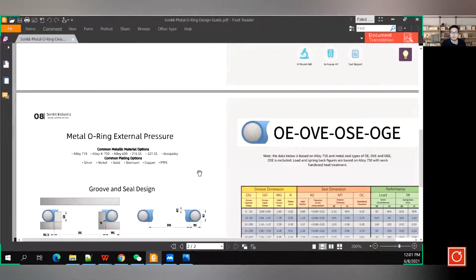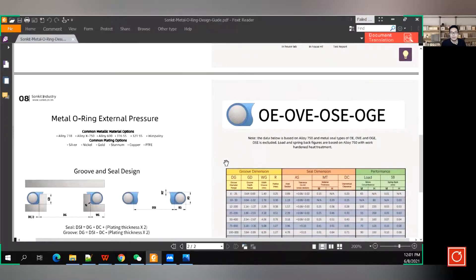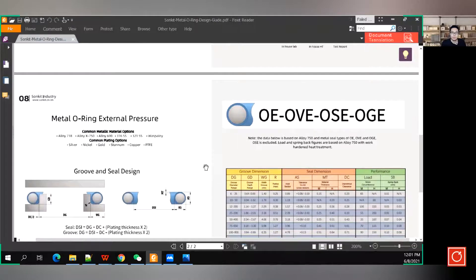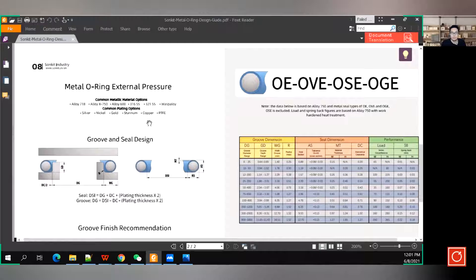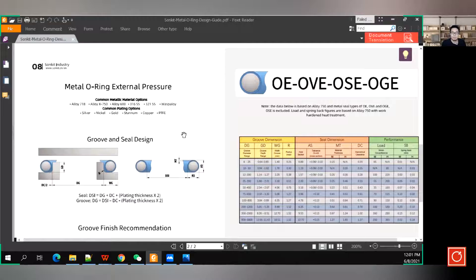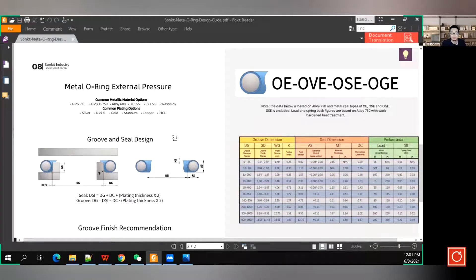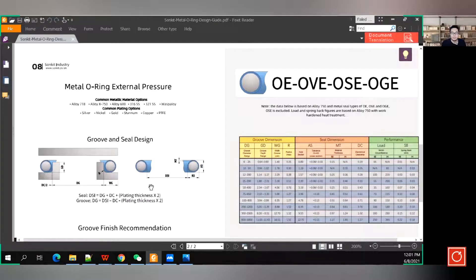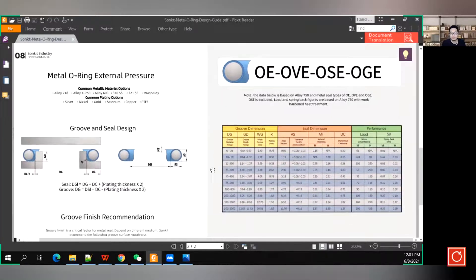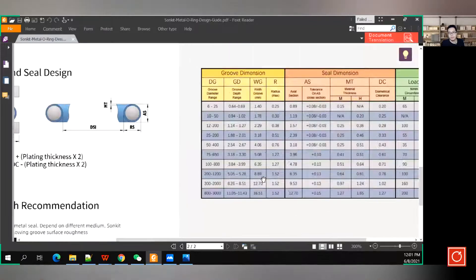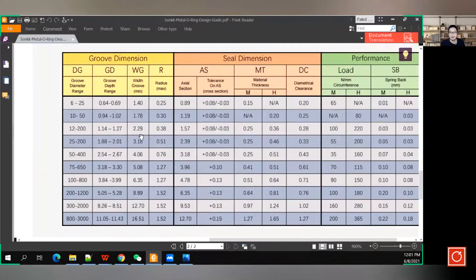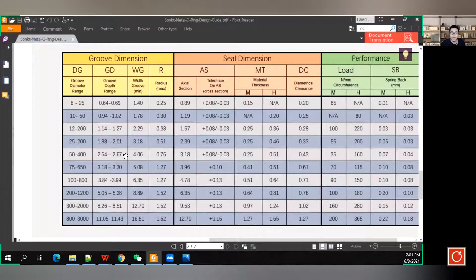Similarly, for the metal O-ring external pressure, you will find all the informations here, like the common material, and material options, and common plating options. And also the groove drawing, you can find the calculation, how to calculate your groove diameter, how to calculate your groove width, groove depth, and these are the recommendations from our experience, and from our experiment.